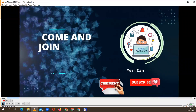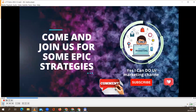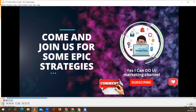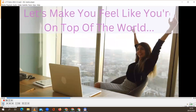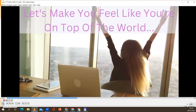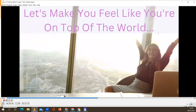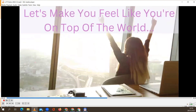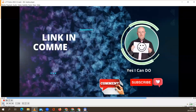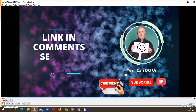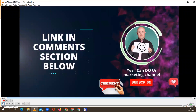Come and join us for some epic digital marketing strategies and let's make you feel like you're on top of the world. The link is directly in the comments below this video.